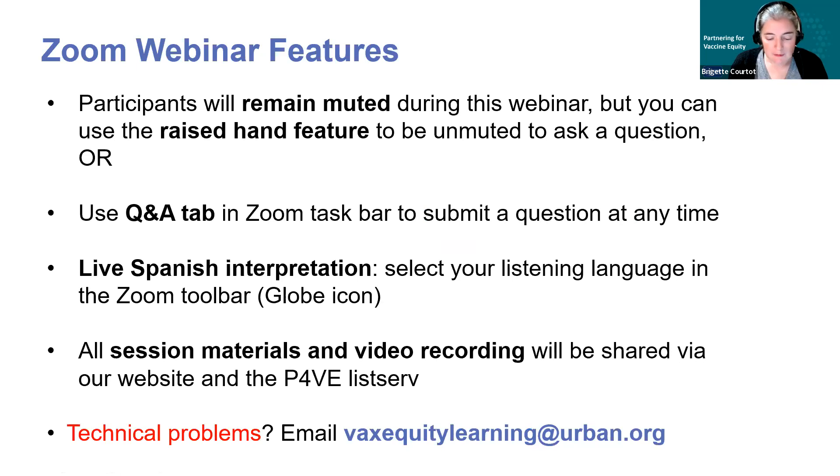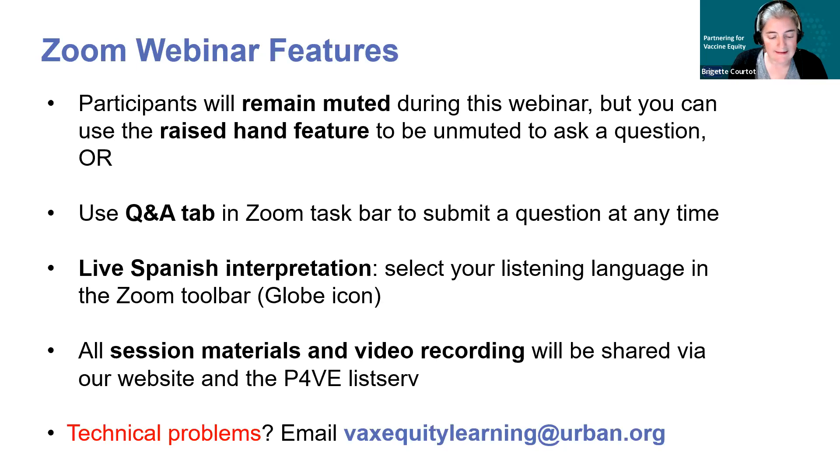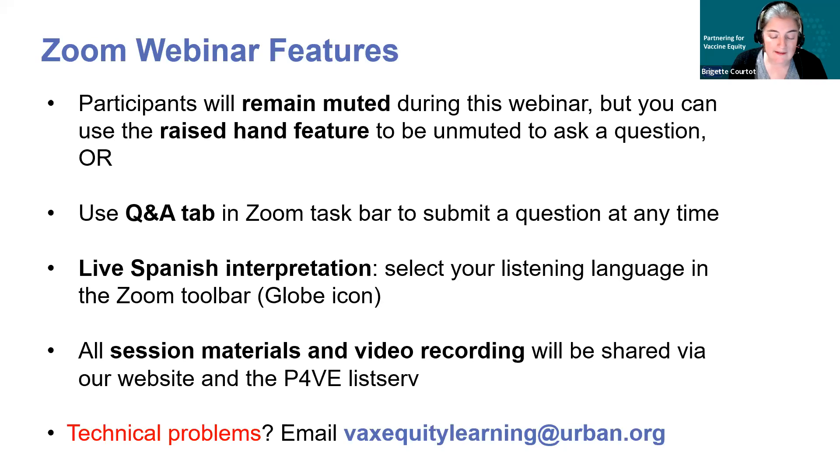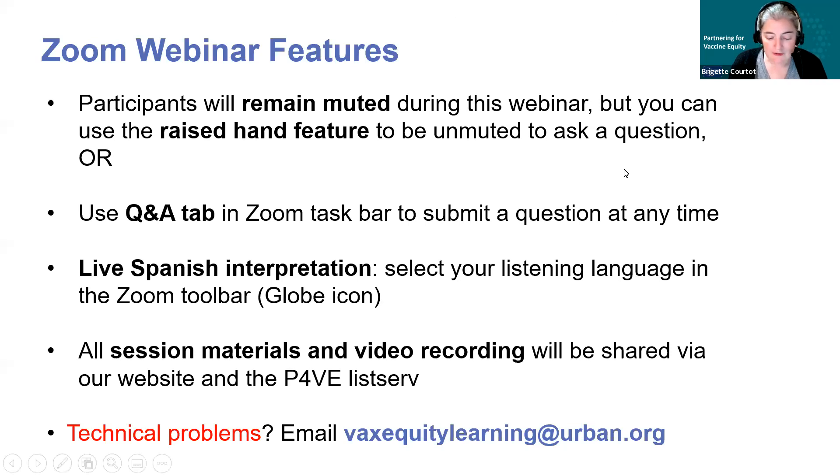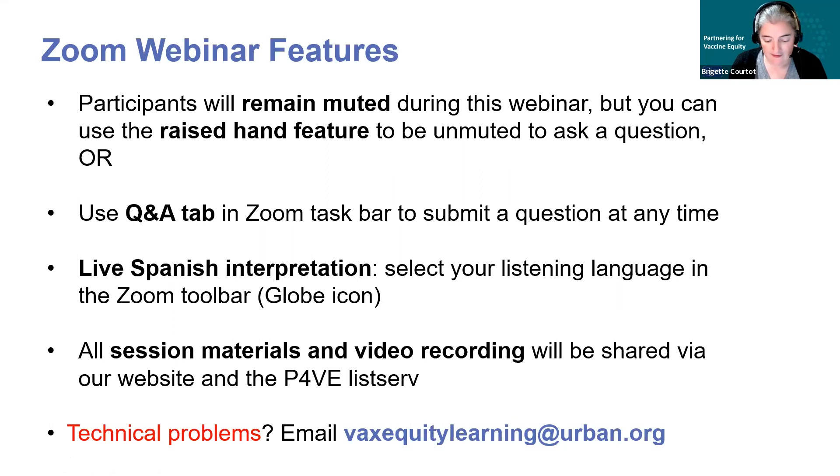You've all been muted upon entry to the session. Please stay on mute unless you're speaking. We offer live interpretation from English to Spanish during our events. If you'd like to listen to the Spanish language channel, simply click on the globe icon in your zoom taskbar to choose that option.